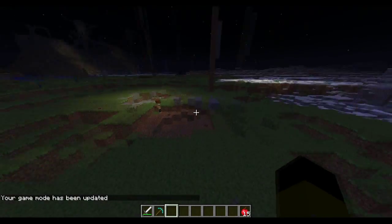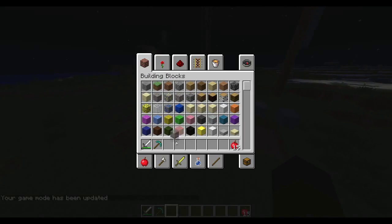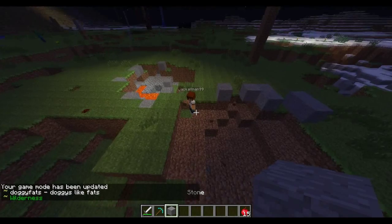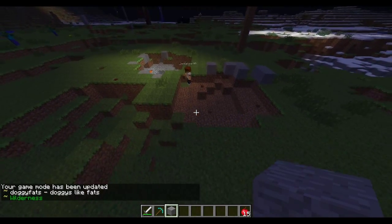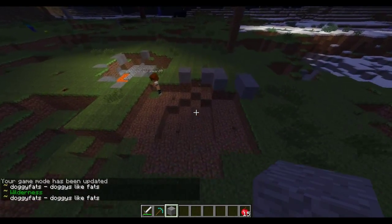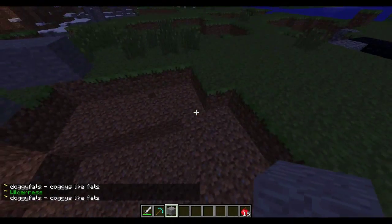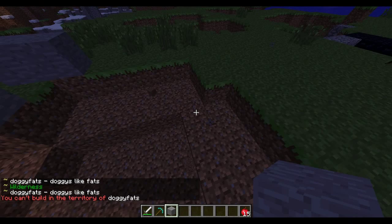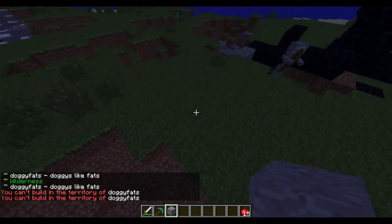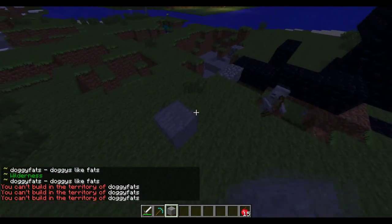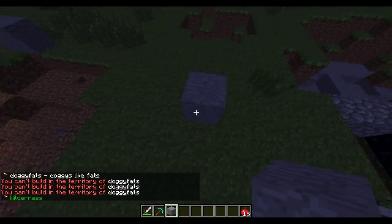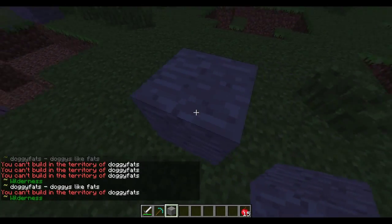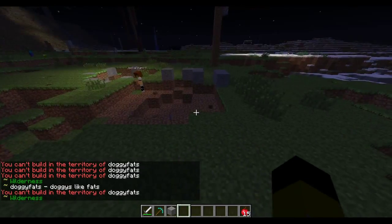So this guy has now got creative. So you see - Doggy Fats. We are in here and we cannot build in here because we are not in the faction. But if we go into wilderness we can build up to there.